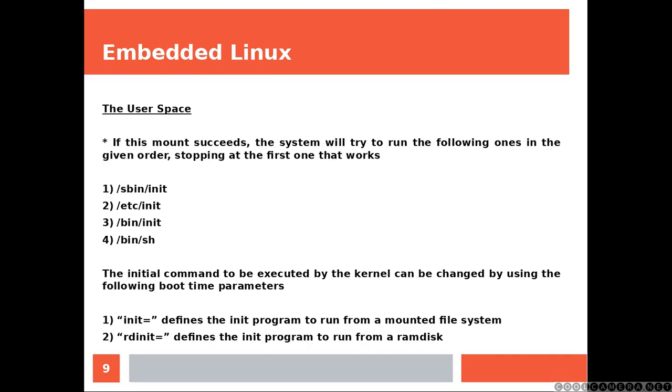If this mount succeeds the system will try to run the following ones in the given order, stopping at the first one that works. The initial command to be executed by the kernel can be changed by using the following boot time parameters. So you're going to be using init if you want to define the init program to run from a mounted file system, otherwise if you're using ram disk or the initrd.